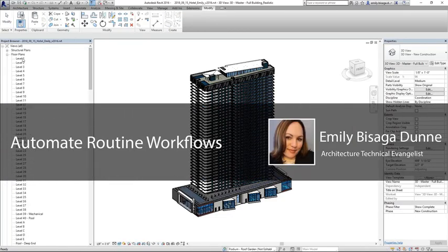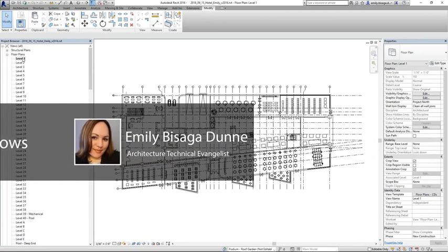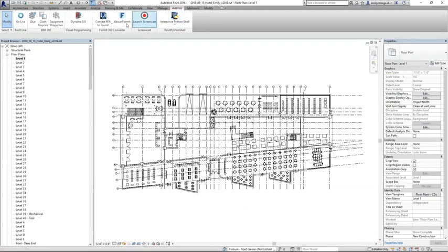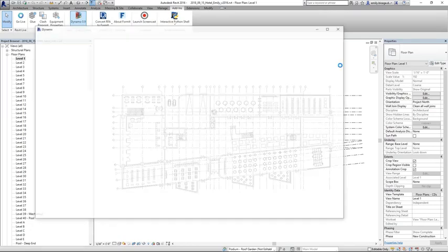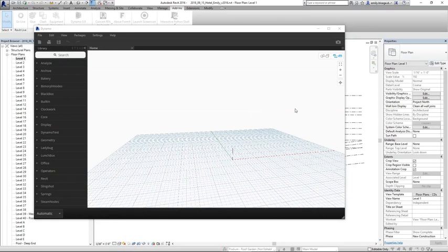As an architect, shifting the burden of routine or non-creative tasks to the software frees you to focus on the design. Beyond geometric iteration, Dynamo is incredibly useful for automating repetitive tasks that consume countless hours during the design process.